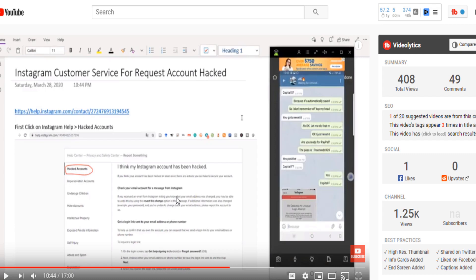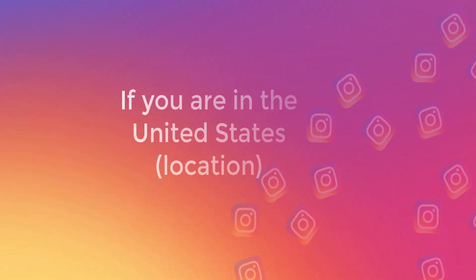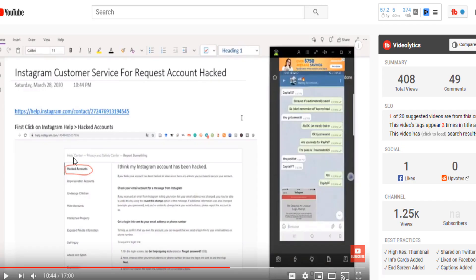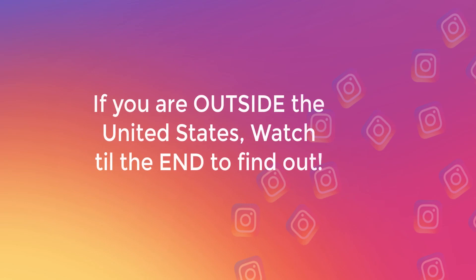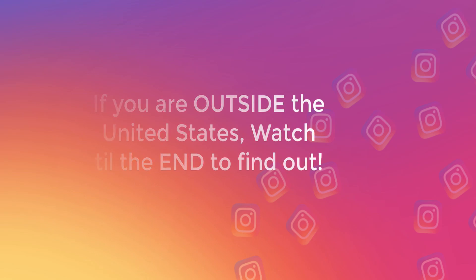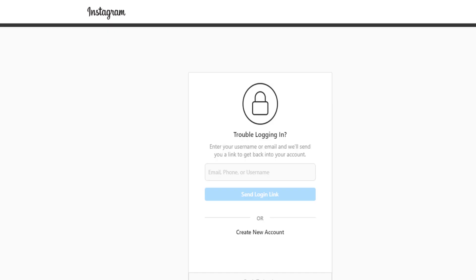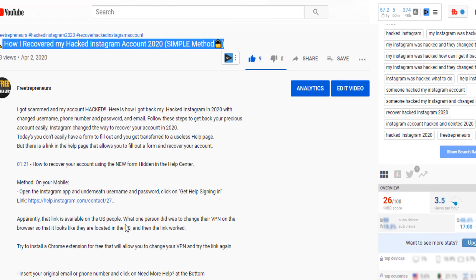First step: if you are inside the United States, check out the link down below to get access to that video. But now I'm going to cover this for the people who are outside the United States, because the link I provide in the description works differently depending on your location.